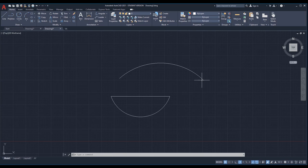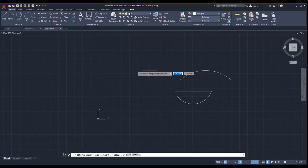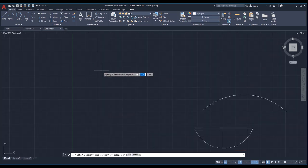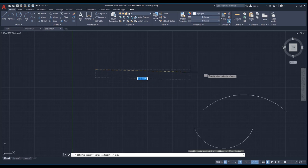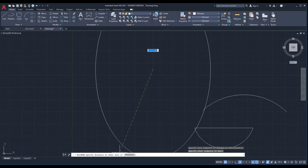The next command I'm going to talk about is ellipse. The shortcut to this command is EL, and the shape is going to be like an oval. The icon is located over here and it's a flyout button. I'll pick 'axis end' — it says 'specify axis end point of ellipse,' so I pick the first point, then 'specify other end point.' This is the longer axis I'm drawing first.